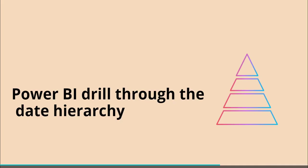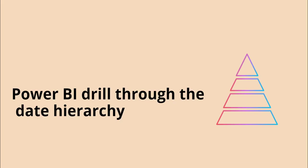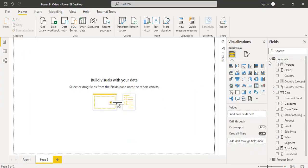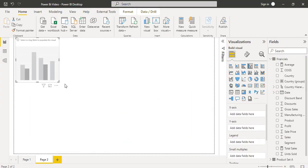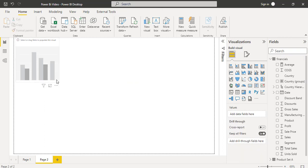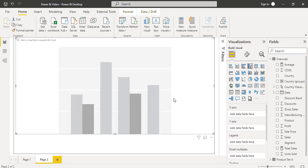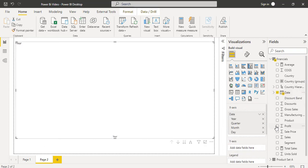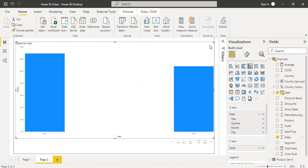Next, we will see how to drill through the date hierarchy. In the same way, I am going to add one new page. Here also I am going to select the clustered column chart. Align it properly, and in the x-axis drag and drop the date field and in the y-axis drag and drop the sales field.